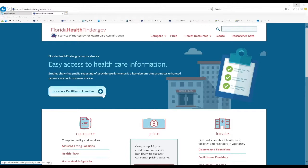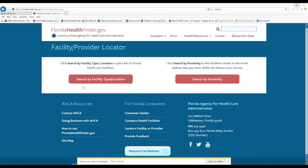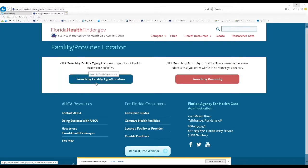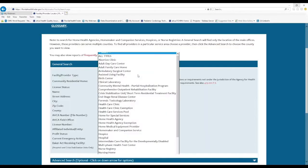Let's begin with the facility locator provider. We'll click this button near the top of the screen and then click the red search by facility type location button.